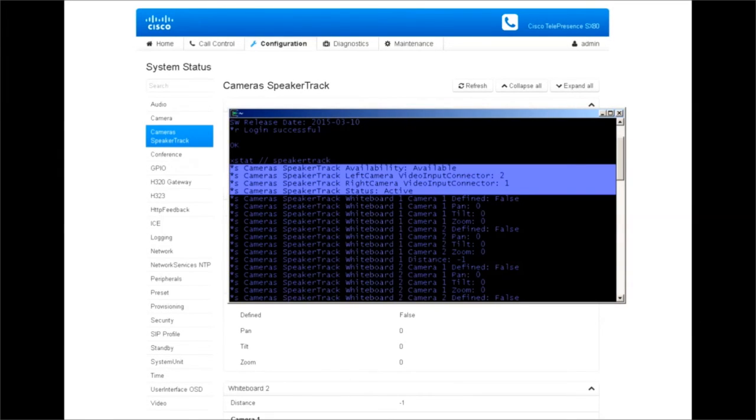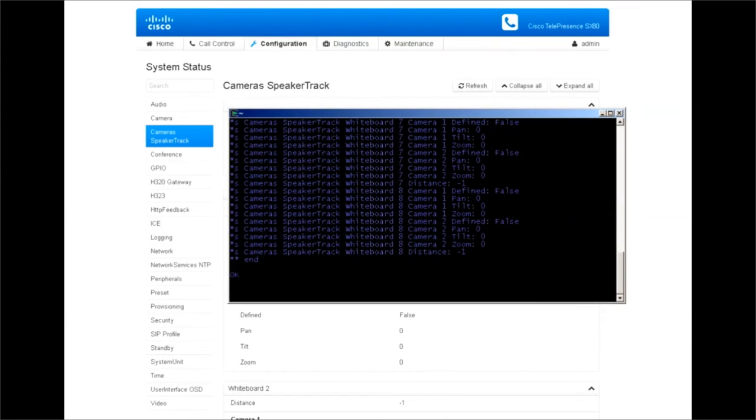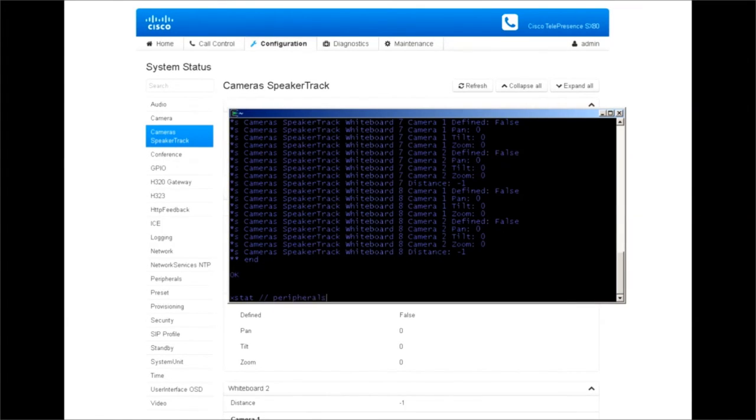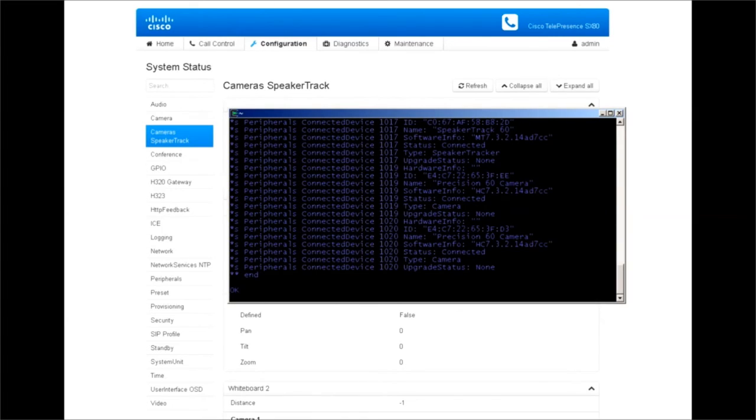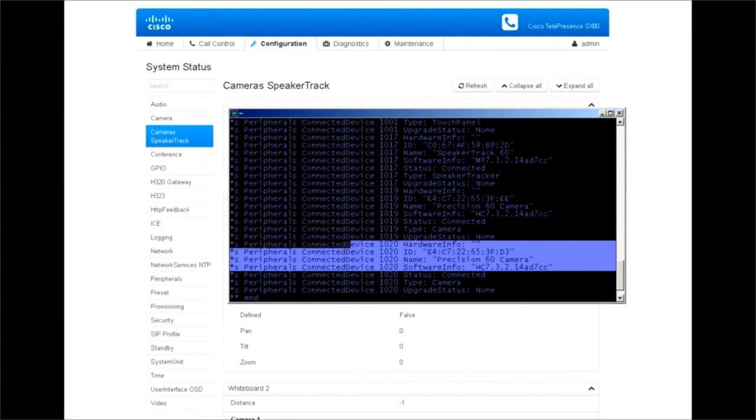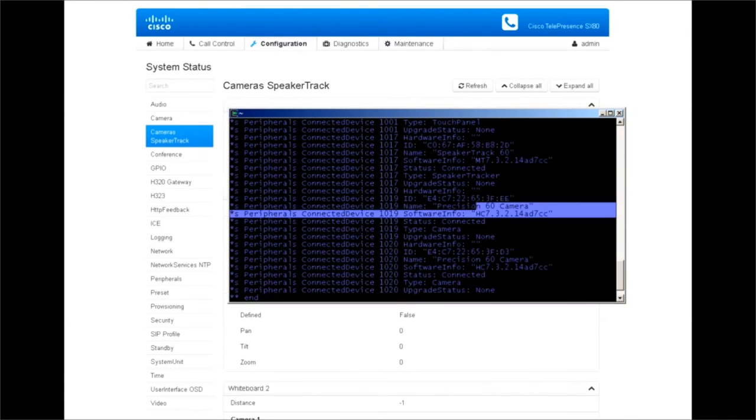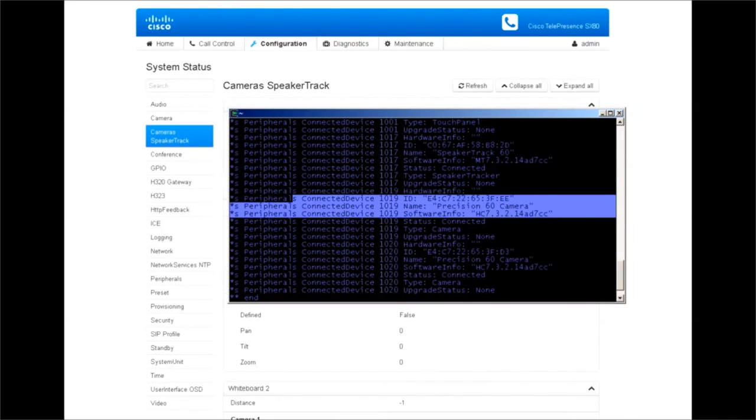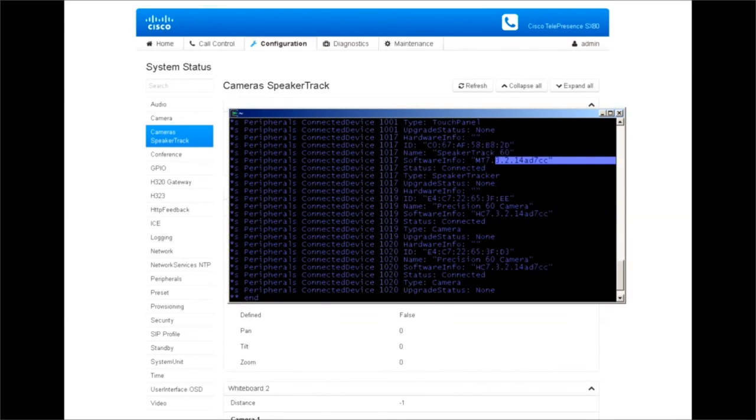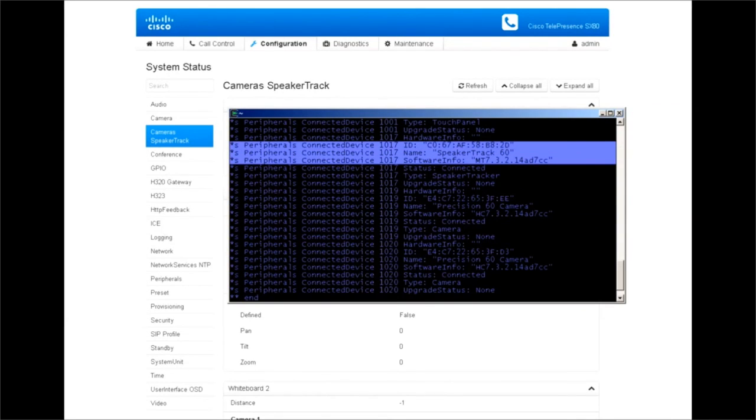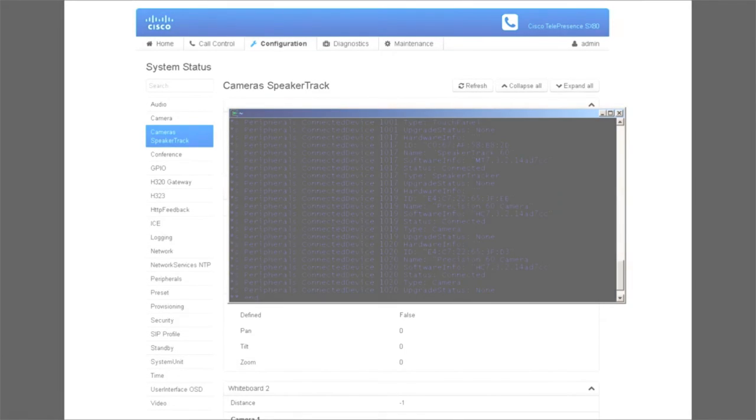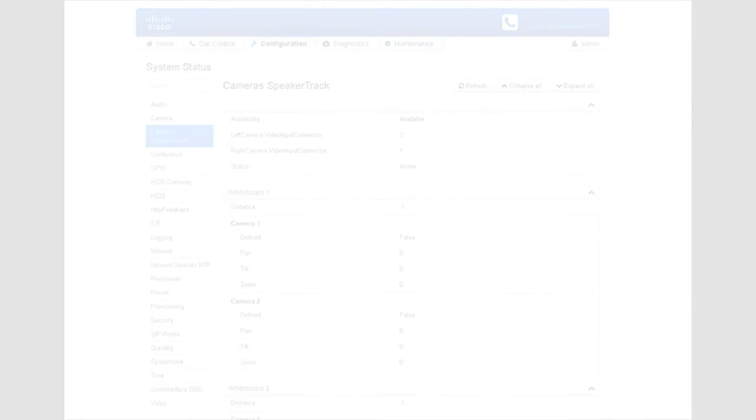We can also verify the status of the camera as well as speaker track in the peripheral. We'll navigate to peripherals and look for the camera status. We have camera showing fine here and the version shows the software version for both the cameras and we also see the speaker track array status. So that means everything is good. All connections are good to go.